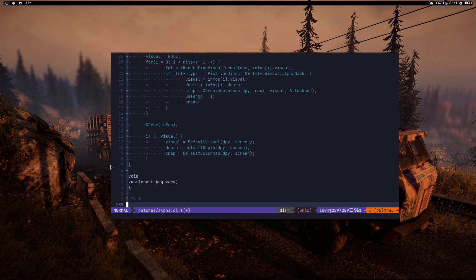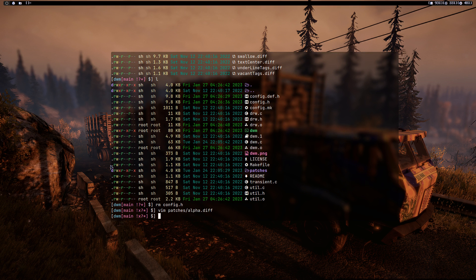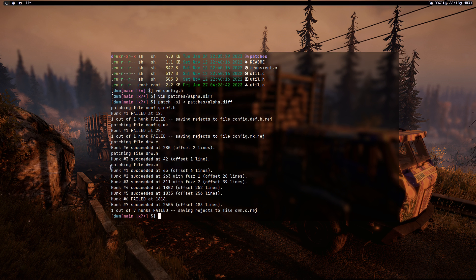Now run the command: patch -p1 with the less-than sign followed by the path and name of the patch, then press Enter. As you can see we have a lot of rejects or failed-to-apply results — one in config.def.h, one in config.mk, and one in dwm.c.